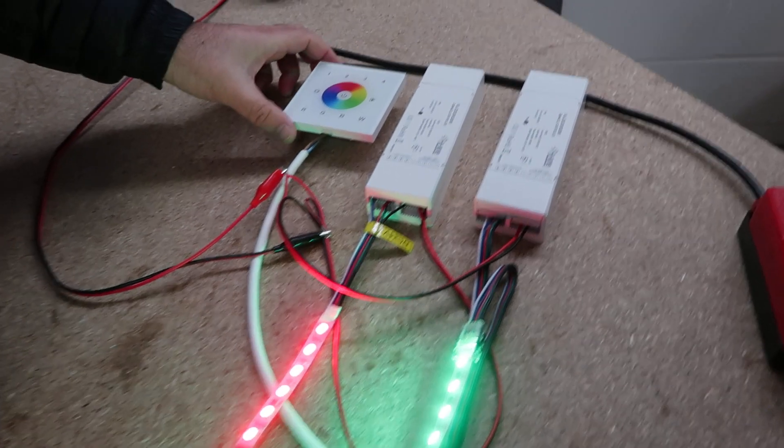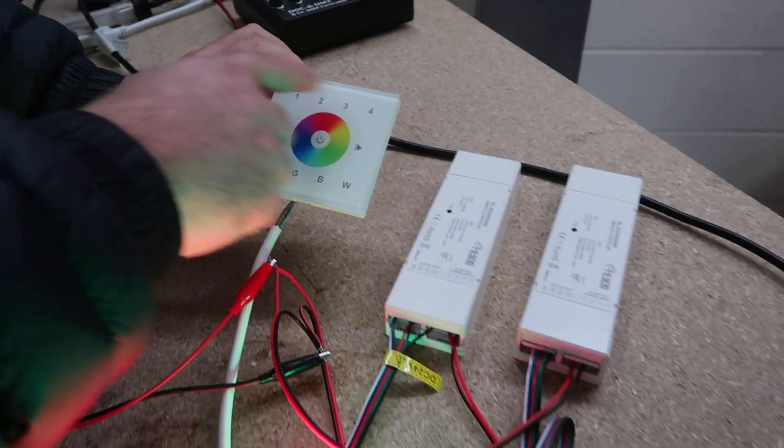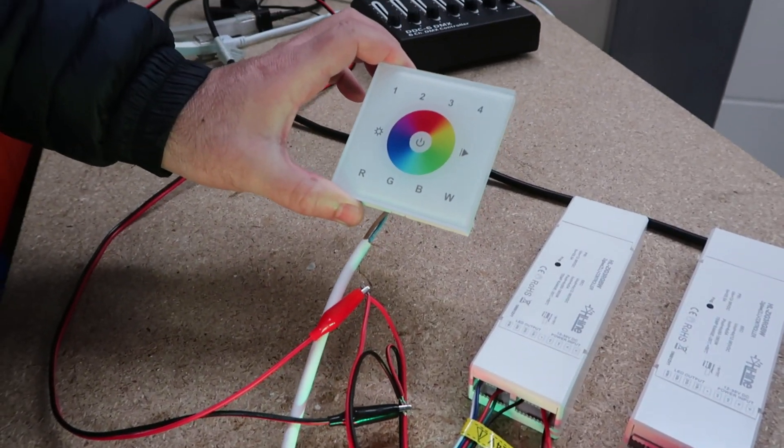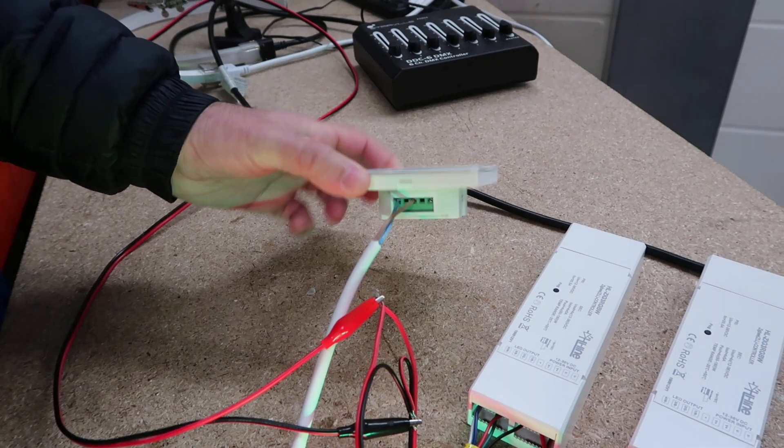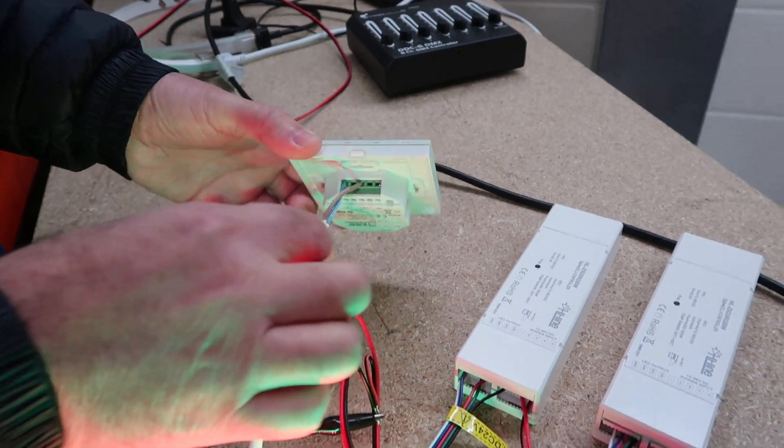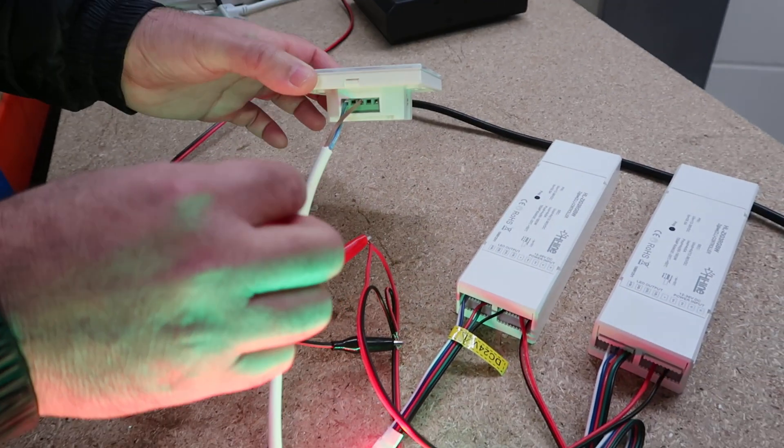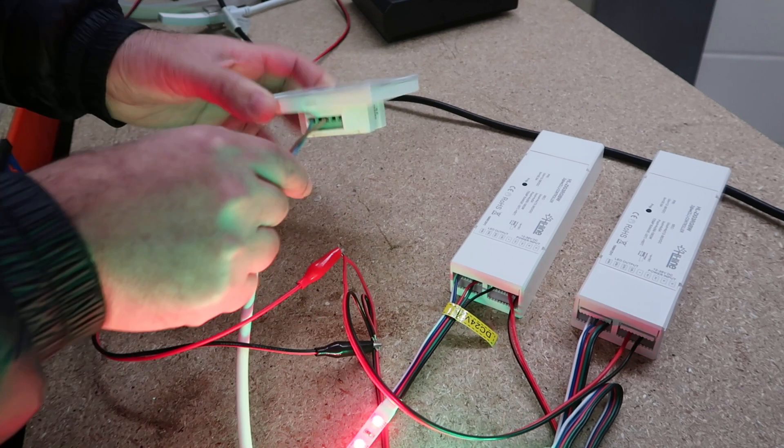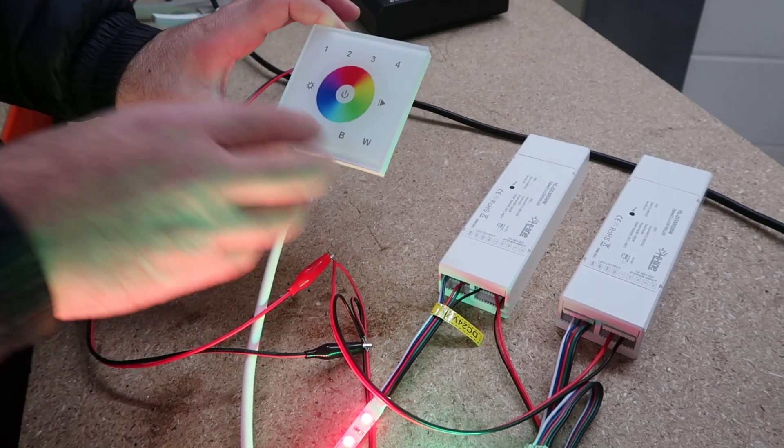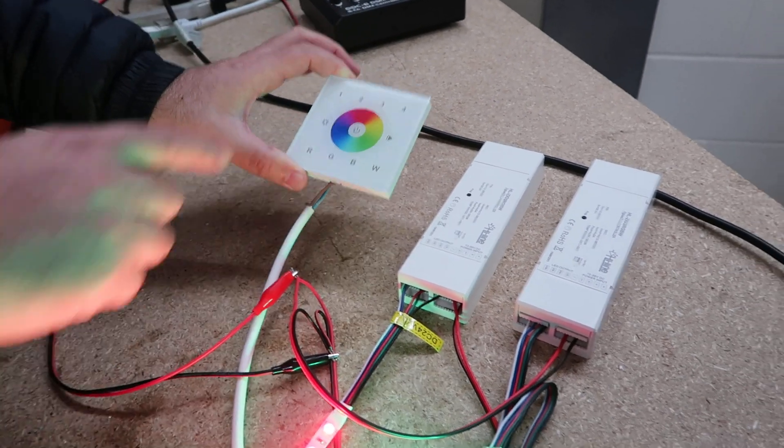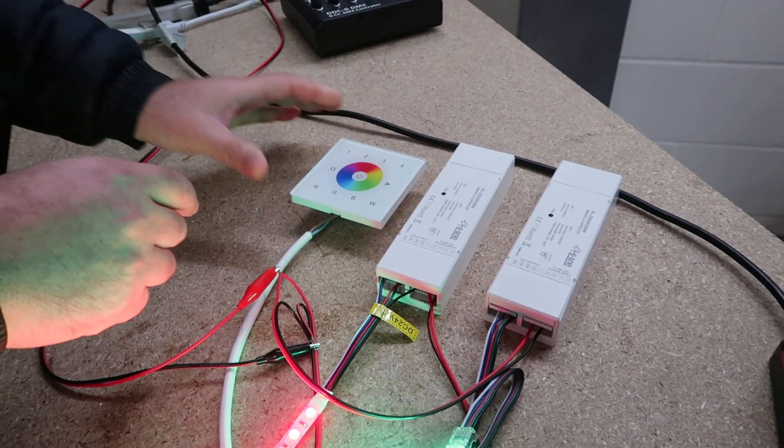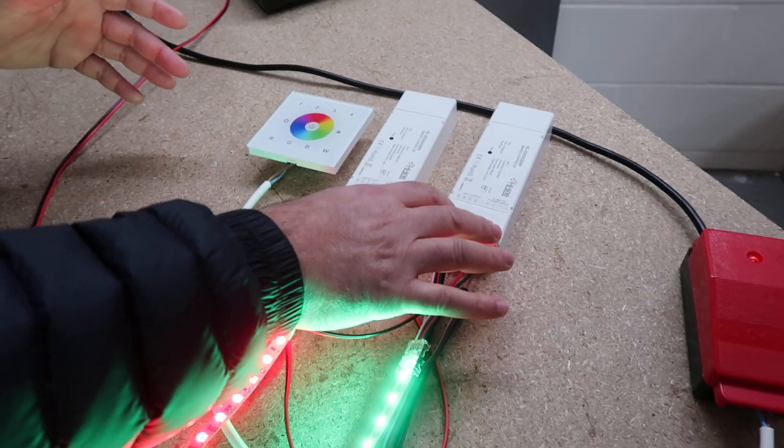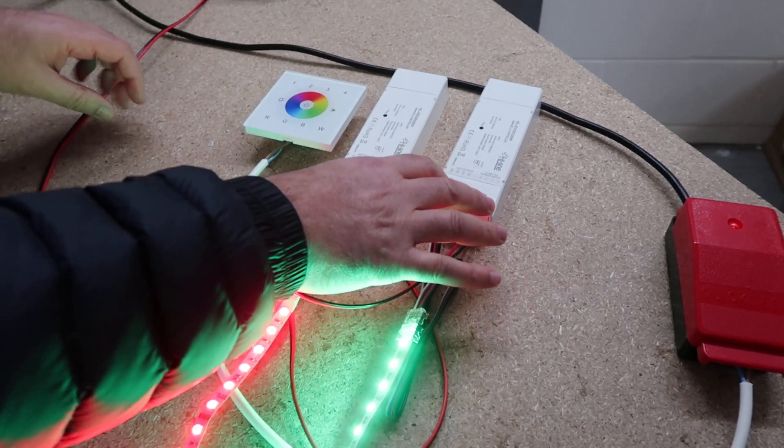This is a Zigbee four-zone wall panel. It's wireless, runs on 240 volts, so you just need live and neutral supply. It acts like a remote control. This one is now paired to two different Zigbee controllers.